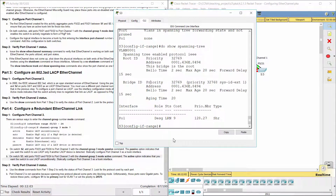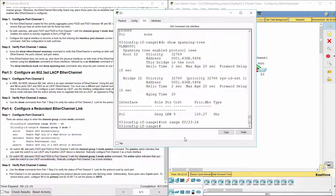On switch S3, add ports F0/23 and F0/24 to port channel 3 with the channel-group 3 mode active command. The active option indicates that you want the switch to use LACP unconditionally. Finally, statically configure port channel 3 as a trunk interface.